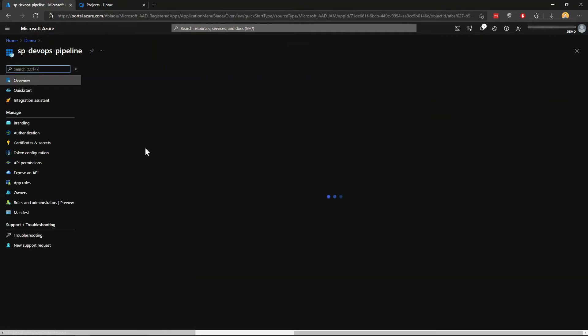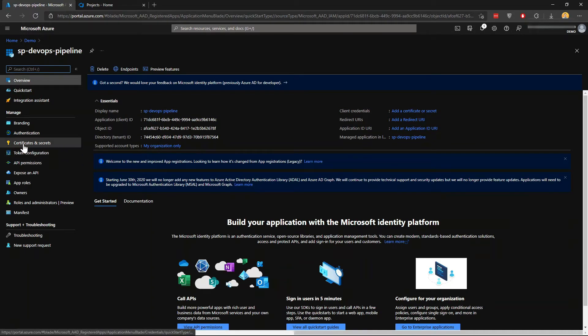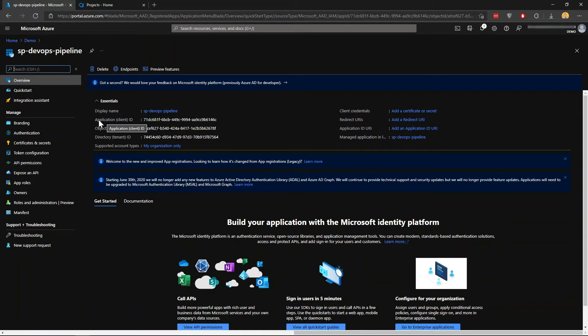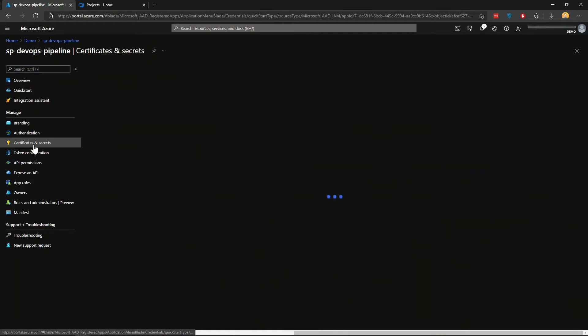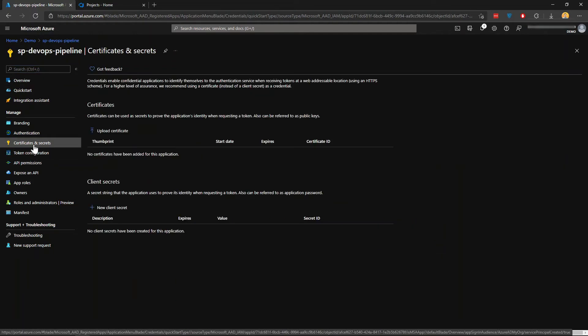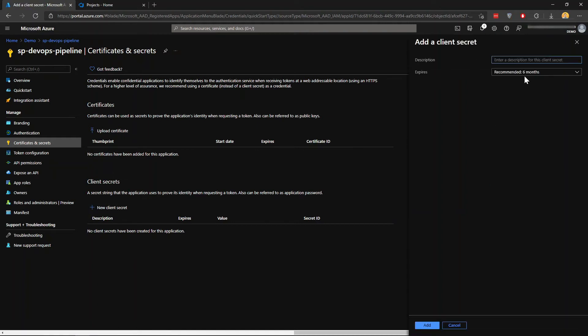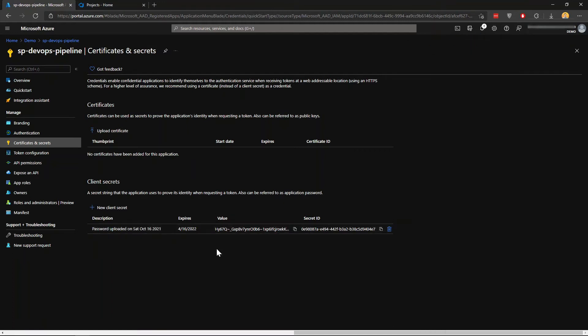You'll be taken to the details of this service principal. Go and click certificates and secrets. You want to keep the application client ID and the secret which you're going to create. Click new client secret, keep the default six months expiration, and then keep the value here as well.